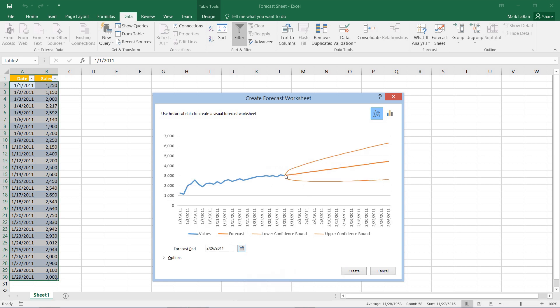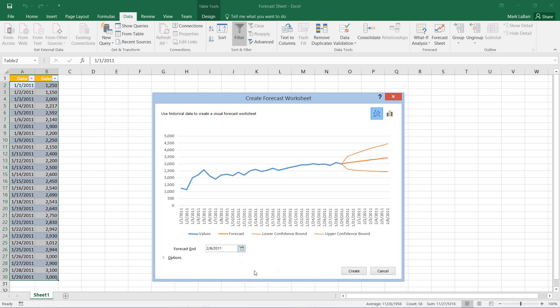We can change where it ends and as expected we should see a steady increase according to our previous data.